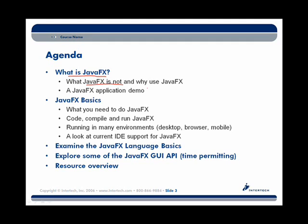Hopefully dispelling some of those rumors. We'll also learn why you want to use JavaFX as it relates to other Java products, as well as how it might relate to competing products — why use JavaFX over other Java or competing products. By the way, we'll also take a look at some of those competing products.